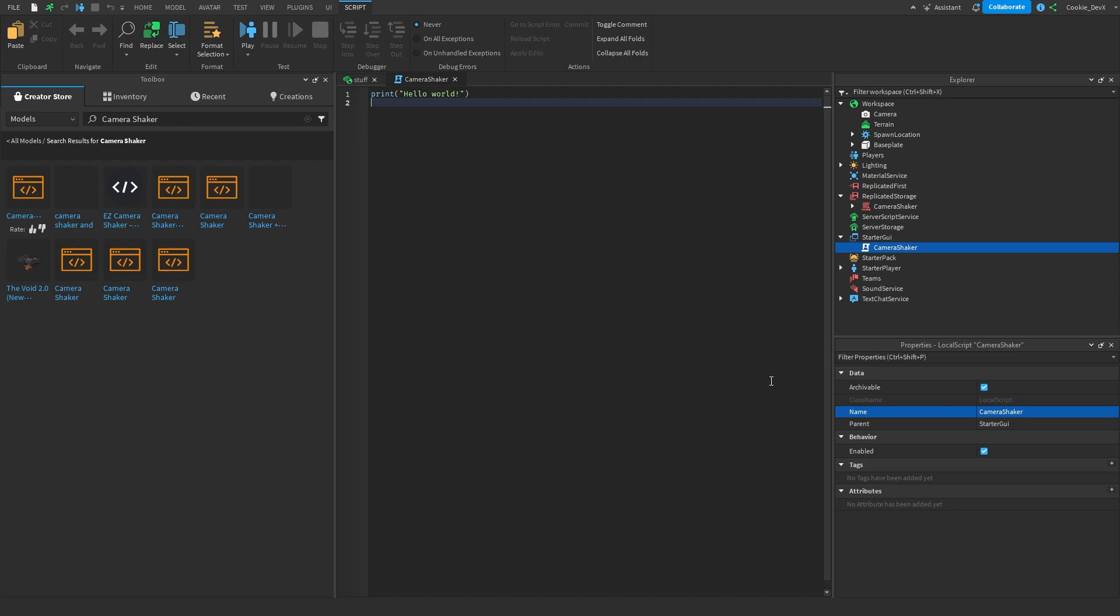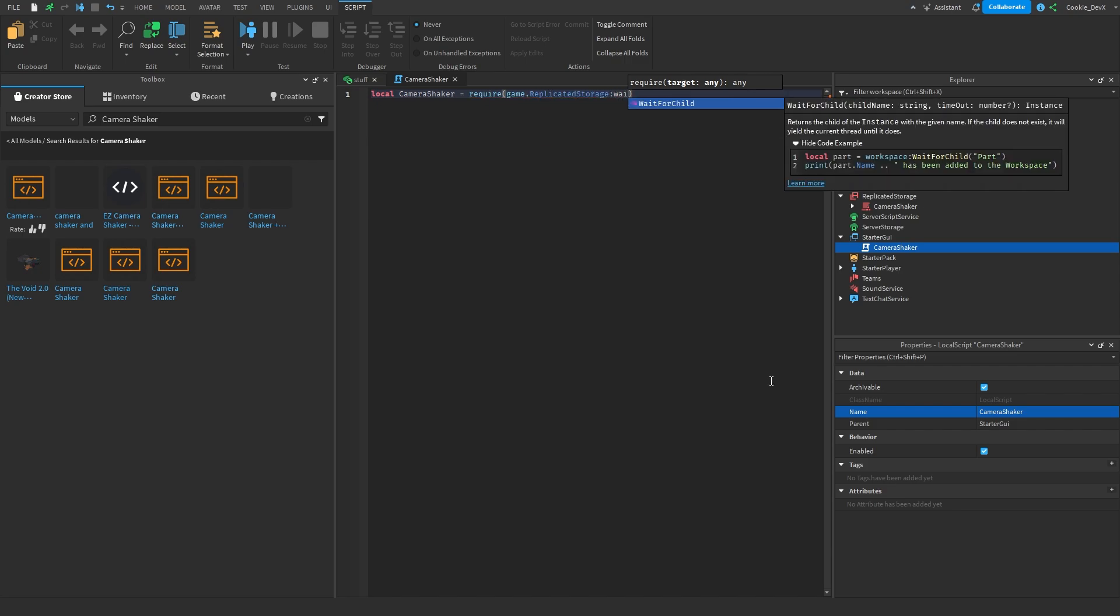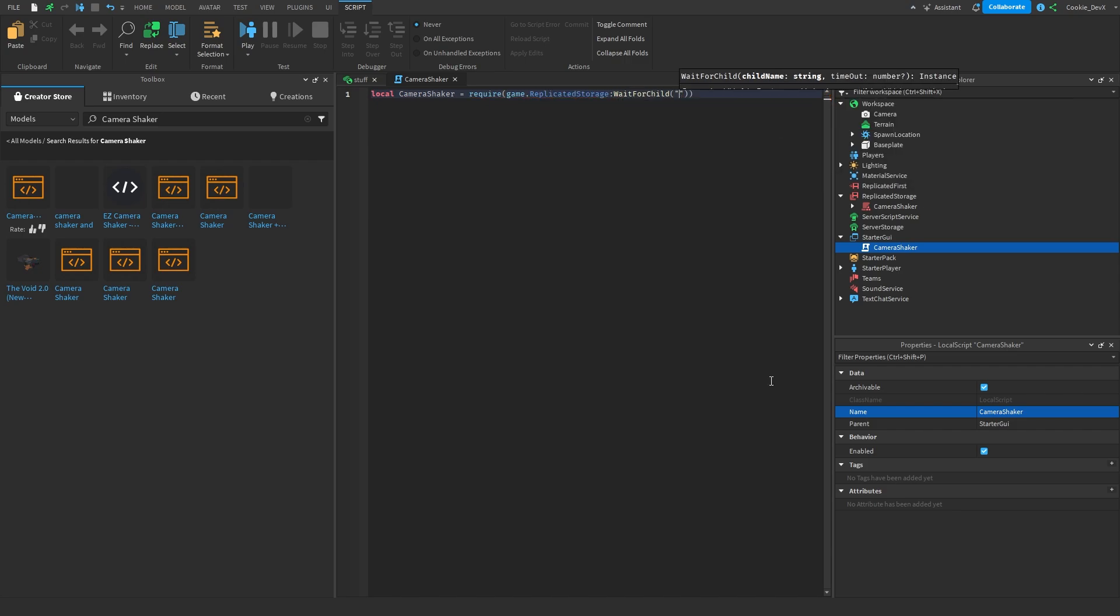First of all we need to make sure the module is ready for usage. First we need to import the camera shaker module and we can do this by creating a variable, local camera shaker, just like this. And then we can say equals and we require and then we're going to say game dot replicated storage colon wait for child and then camera shaker. Now that we have this we can use the camera shaker module inside of our program.